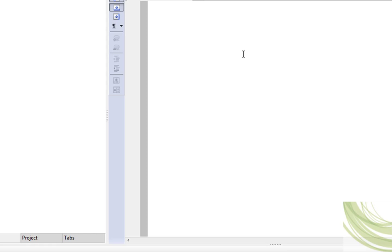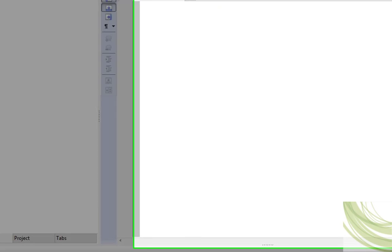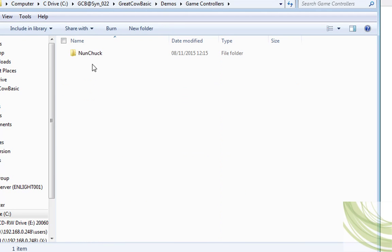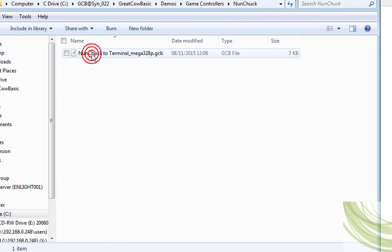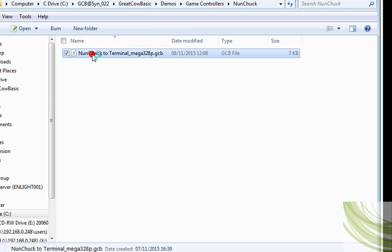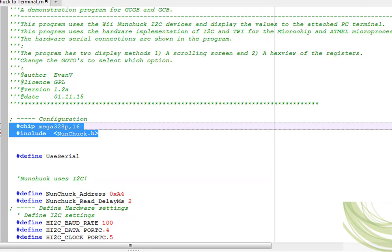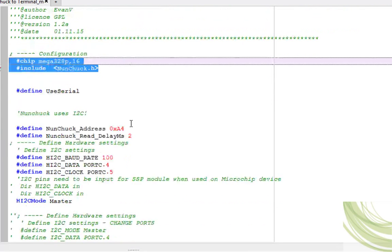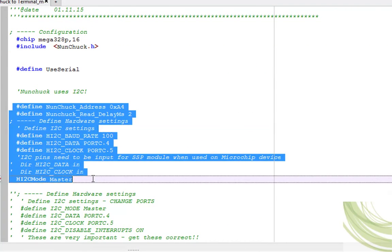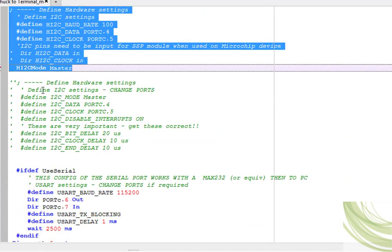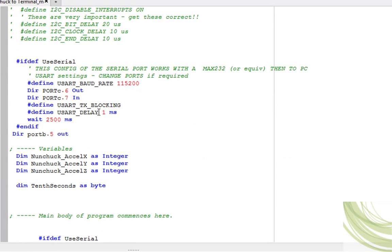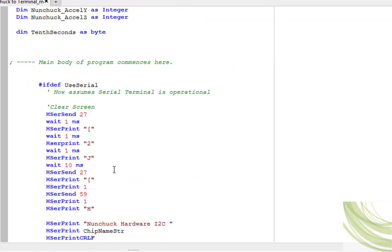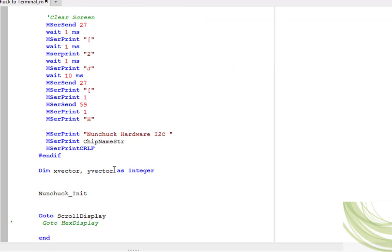So, let's have a look. I'm in a release of Great Cow Basic. So I'll go into the demonstration folders, the game controllers, Nunchuck, and there it is. We have an example program. Basically we've just got an include statement for the Nunchuck itself. And the chip statement. And you can change those to your heart's content. And I've coded this for terminal, so you can change this over to LCD, quite clearly.